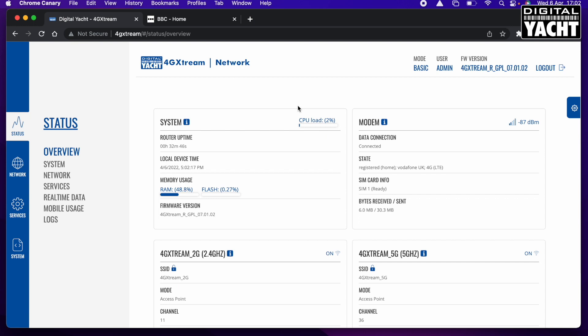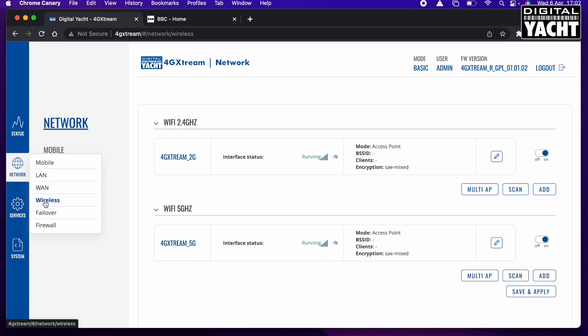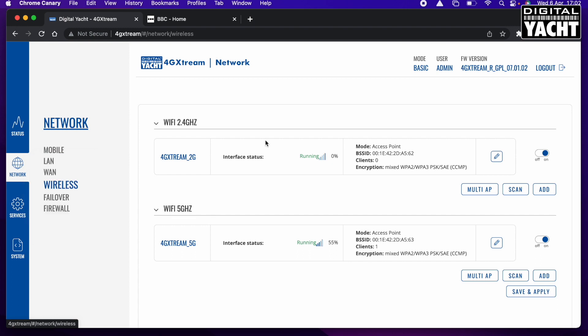So that's getting you connected. Now what we want to do is lock down the wireless network to make sure that nobody else other than the people that you give the details to can connect to your system, because we don't want them using up your broadband. So we go to Network and we go to Wireless.